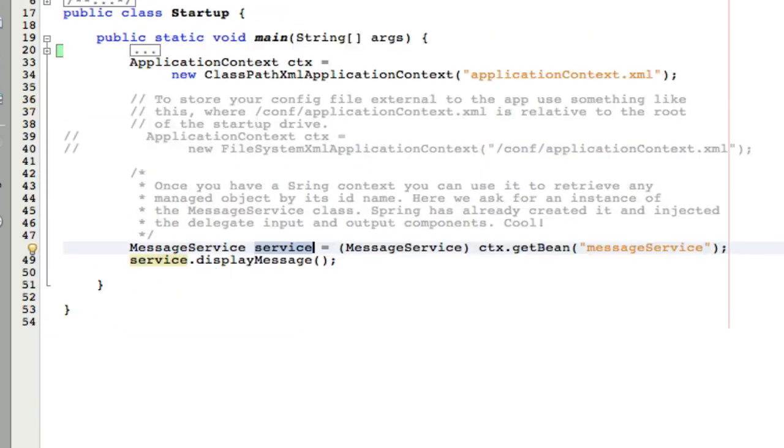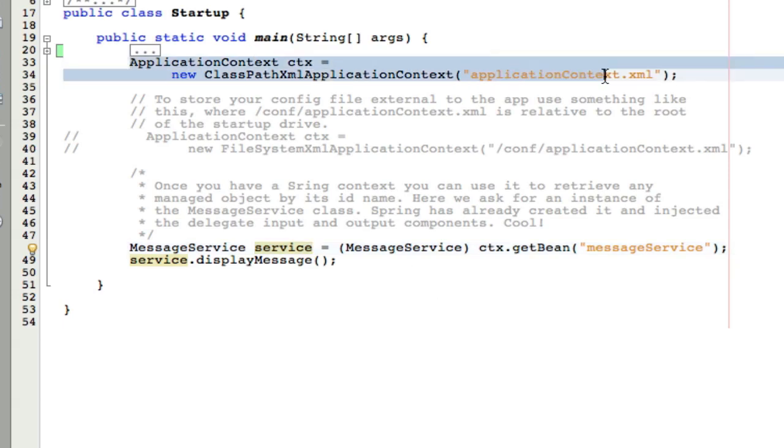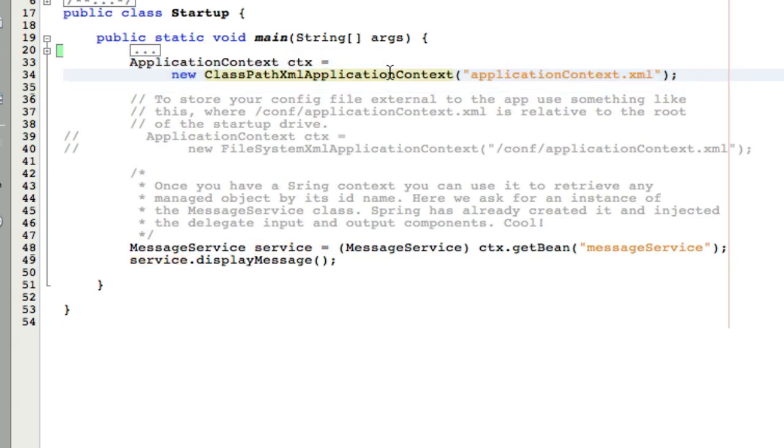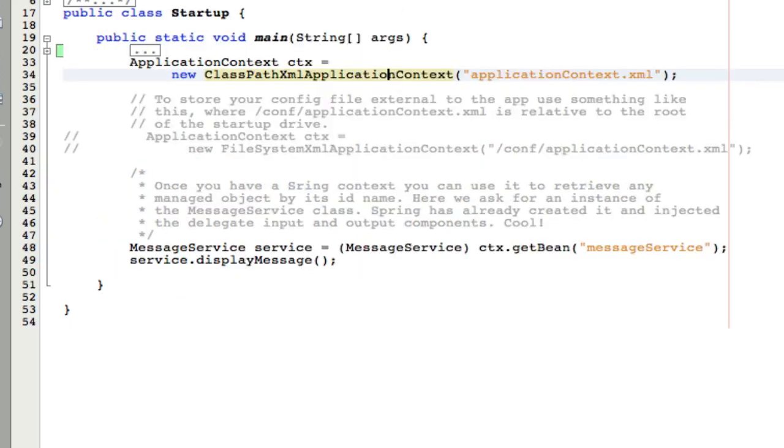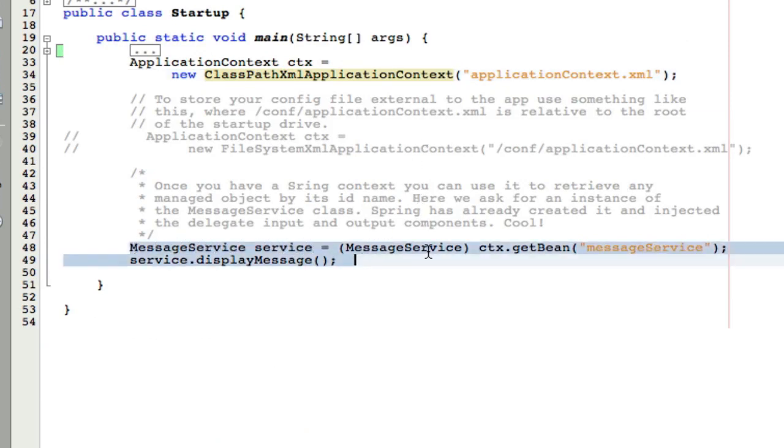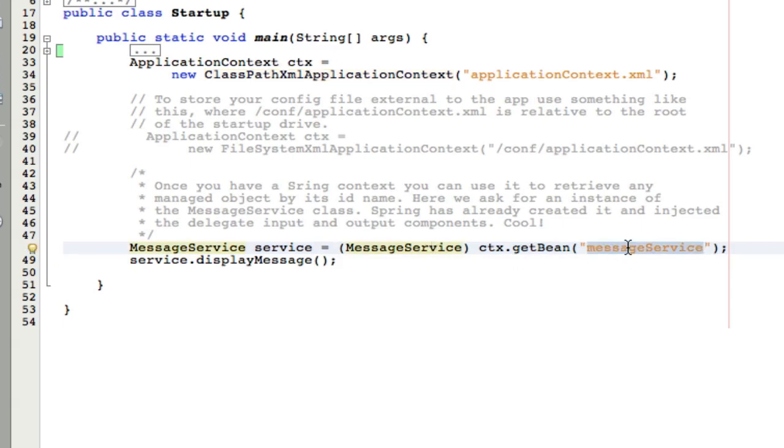However, to be fair, we do have one dependency, and that is we are dependent on Spring. In other words, if we stop using Spring, this isn't going to work. But in this author's view, that's a tradeoff I'm willing to make because Spring is doing a lot of the work that I had to do earlier by writing and maintaining the service locator. And Spring is simplifying my code by allowing me to simply concentrate on using the high level class, the service.